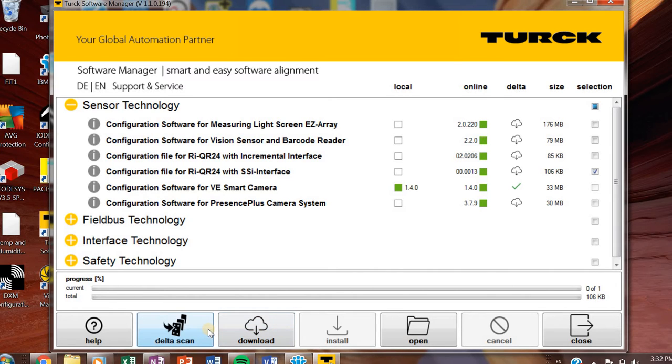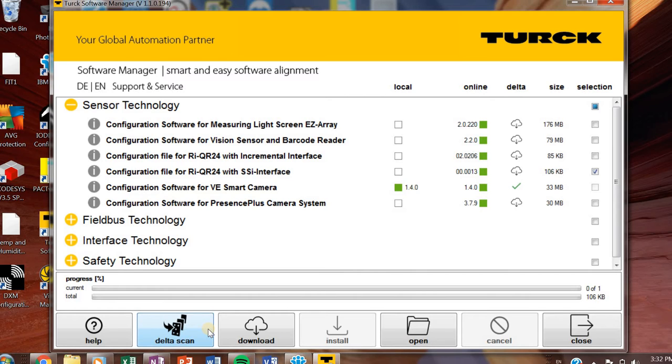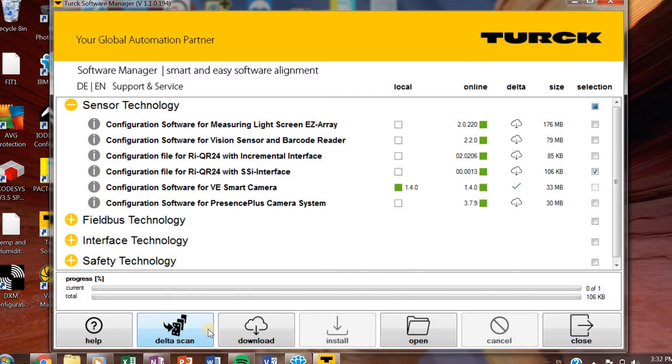You'll notice next to my download button I have a delta scan. If you already have Turck Software Manager installed in your computer and you've got everything that you think you need, make sure you run this delta scan maybe once a month or so because you don't want to be caught off guard. There's a new firmware or a new update or whatever. This is really helpful. It just scans everything automatically and makes sure that you're up to date.